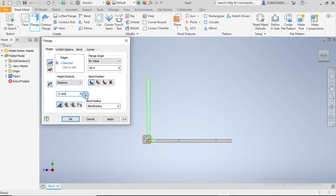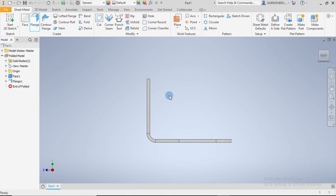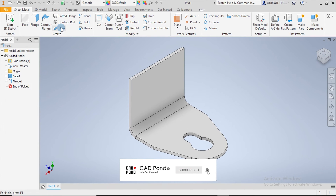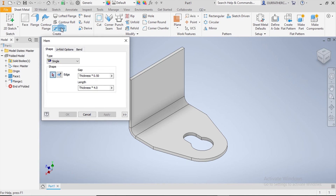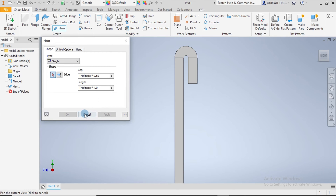We also want the distance to be from the intersection of two outer faces, so we select that option. The bend position looks perfect. At this point, where we had difficulty in Fusion 360, we now have the Hem tool — which we did not have in Fusion 360. I select this edge and the hem is created immediately.